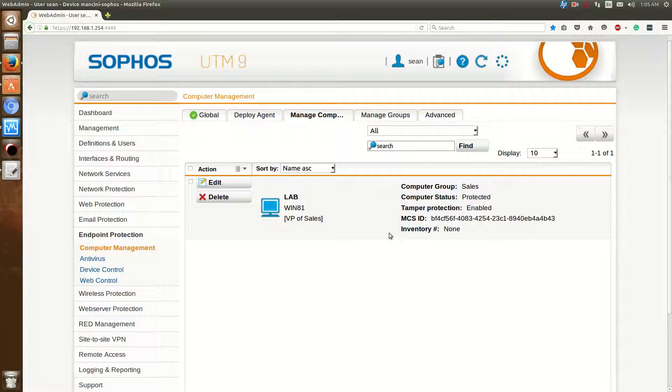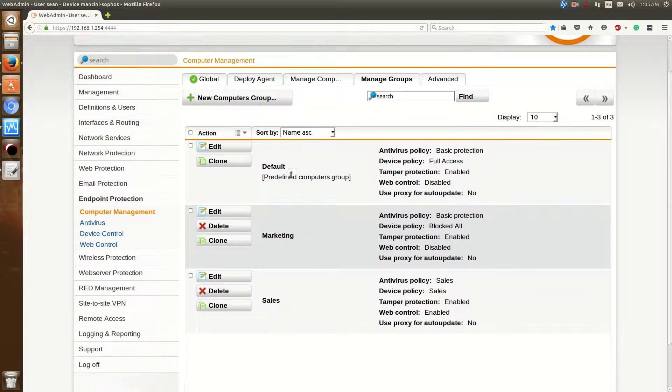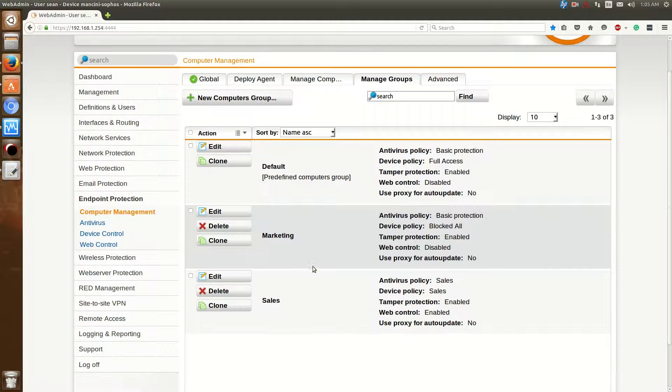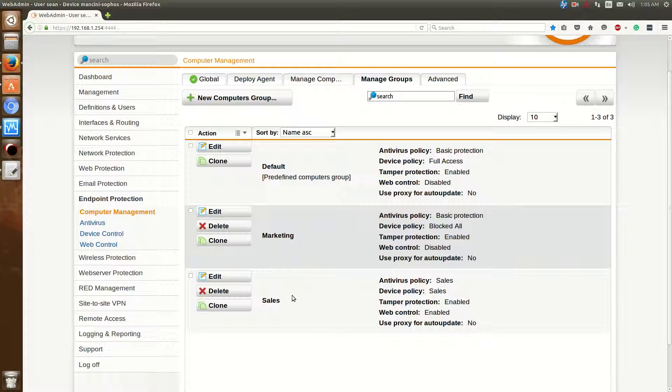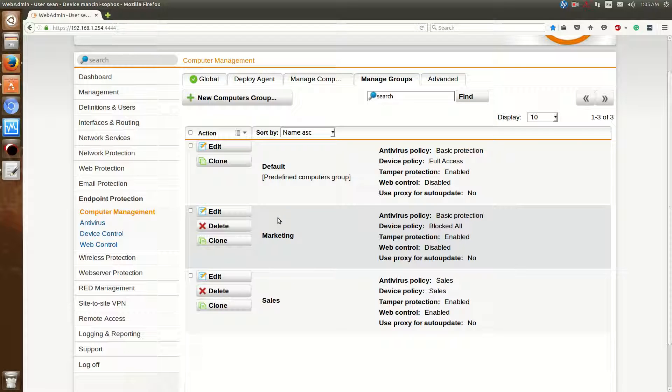From now, what we can do is create certain groups. If you go over to Manage Groups, by default you're going to have the default group. Now I've created two groups. One's called Marketing, one's called Sales. And the reason why I do that is because if I want to control or give permissions for certain users, I can control which policy is governing those particular devices.